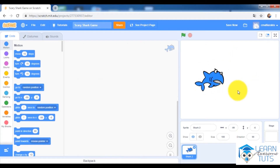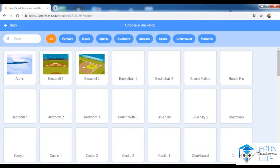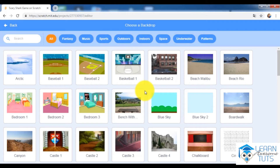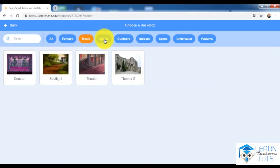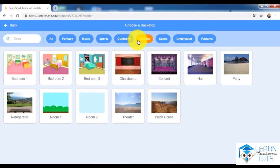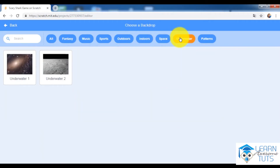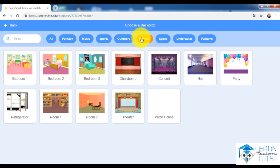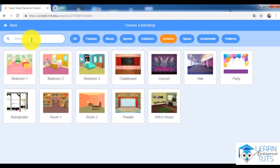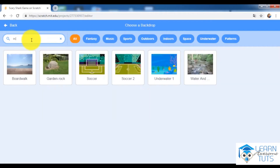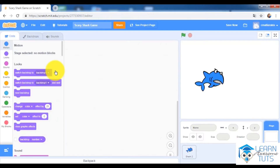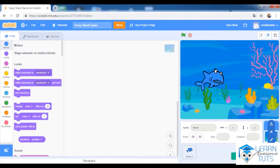Now I will add a backdrop to my game. Click 'Choose a Backdrop' — there are a lot of backdrops with categories. I will use something like 'Underwater 1', so I will go with Underwater 1. Now I have my shark in an underwater scene.